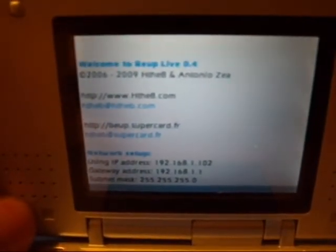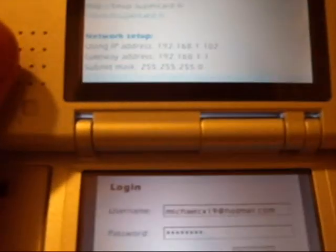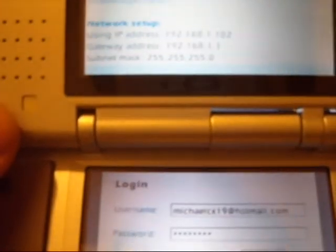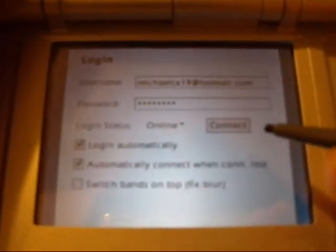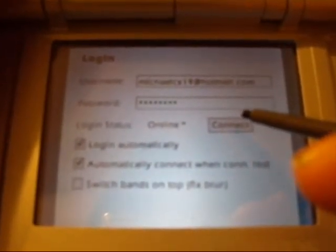Hi guys, it's Triple C. Testing out another homebrew software for Nintendo DS. This one is called Beup, spelled B-E-U-P, Live version 0.4. I think it's the latest version. I tried 0.3 and it didn't work — I couldn't get connected. This one works. I'd like to show you guys what it's like to use MSN Messenger service on Nintendo DS.